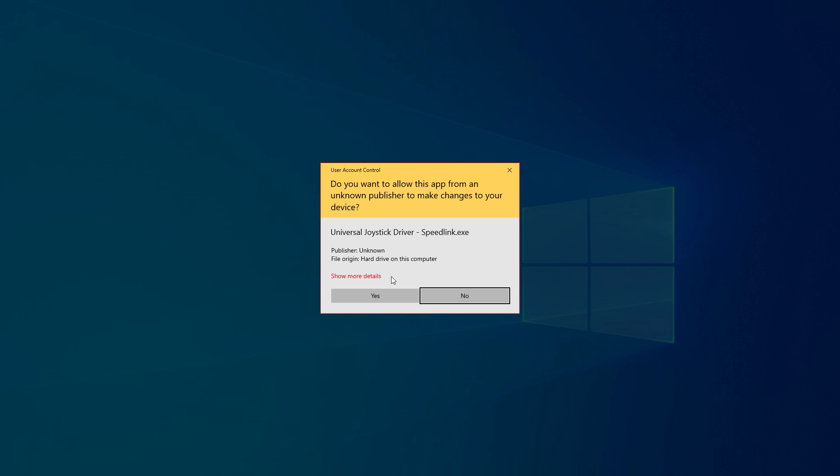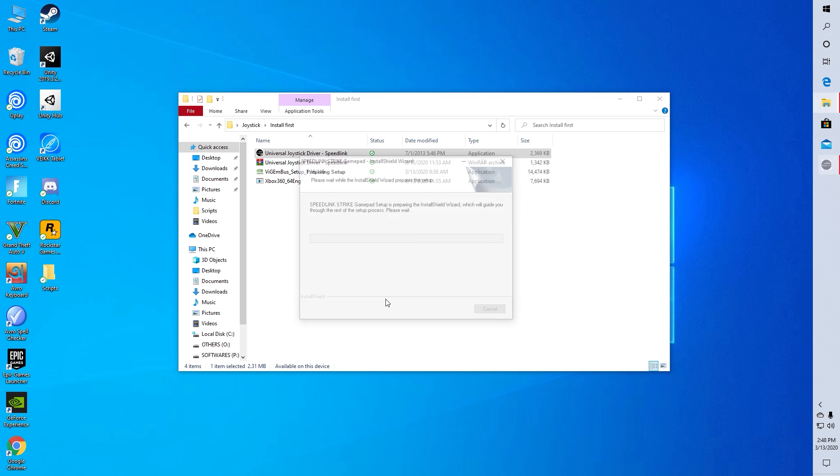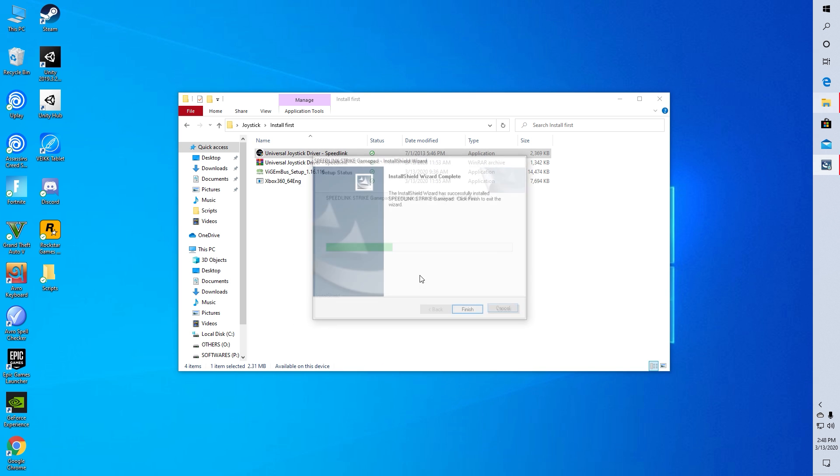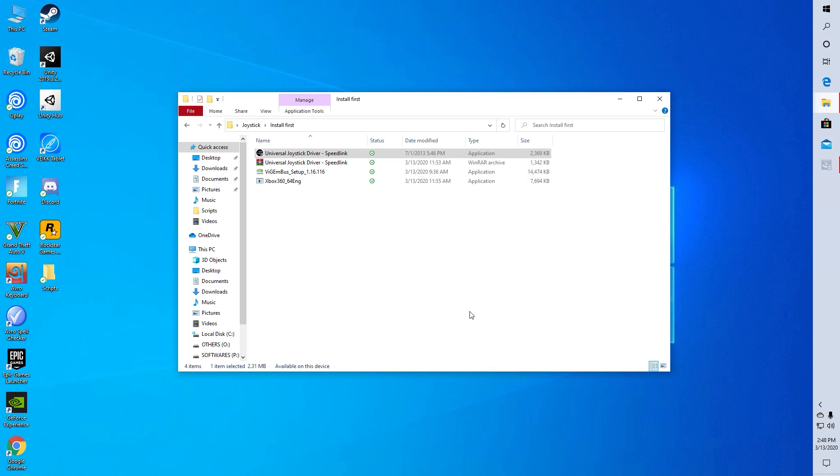First one is the universal driver. You can skip this one if you have your driver already installed.